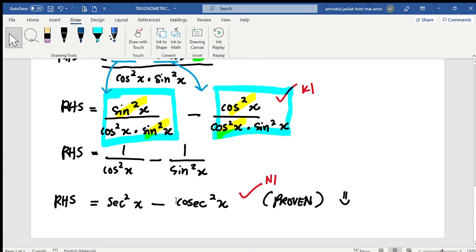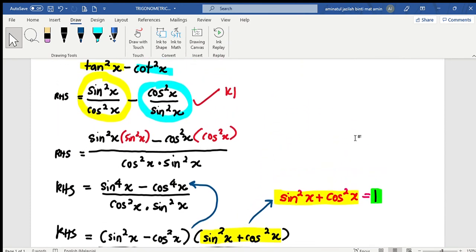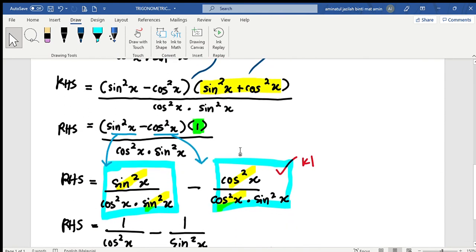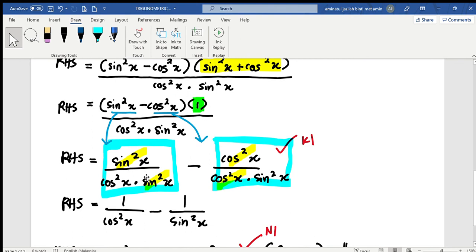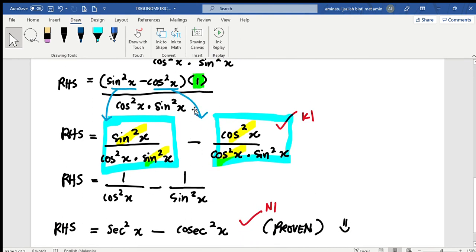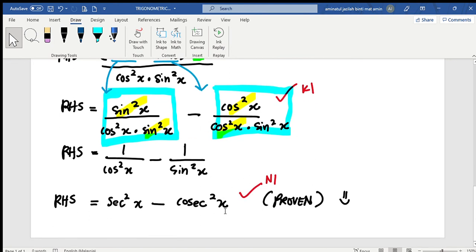And now it is actually equal to the right hand side. So this is proven. Okay, so how are the marks given? The first step here is 1 mark. You have this equation, or this equation, or this equation — that's 1 mark. And then the other side is 1 mark. So you get 3 marks for this problem question.